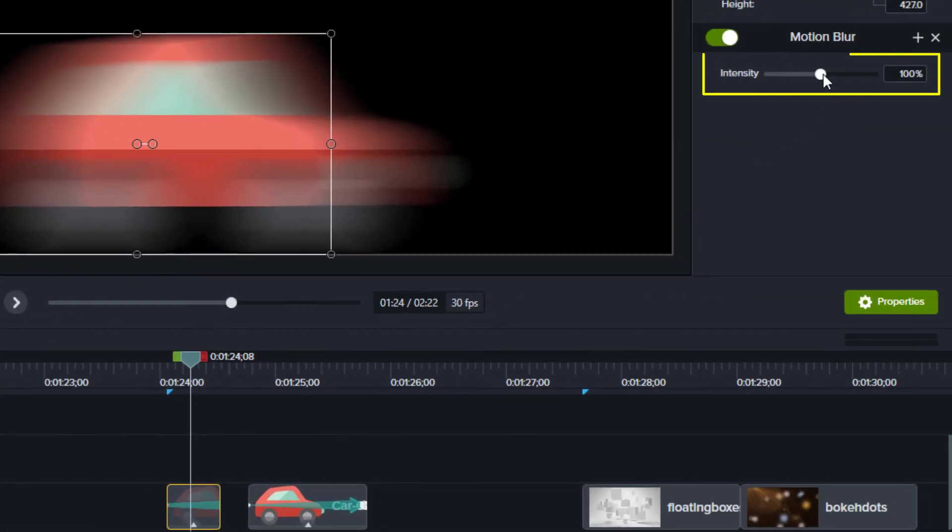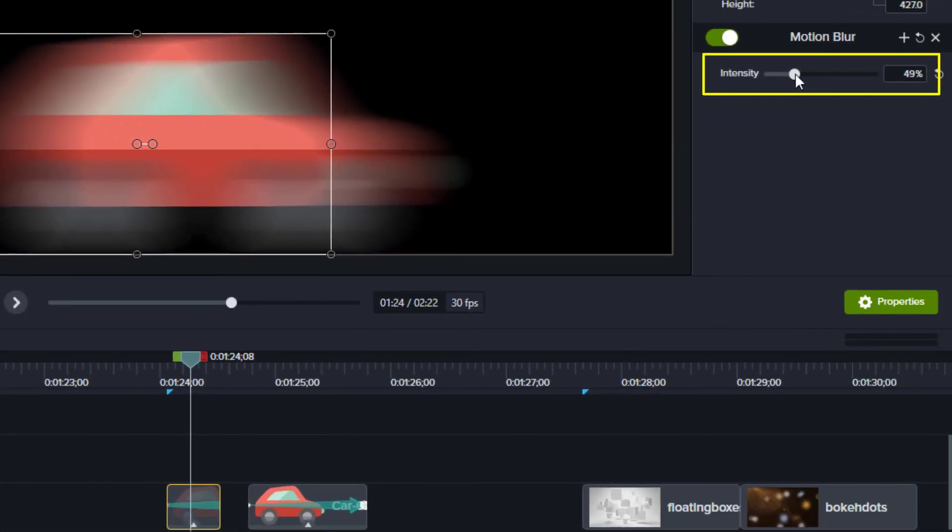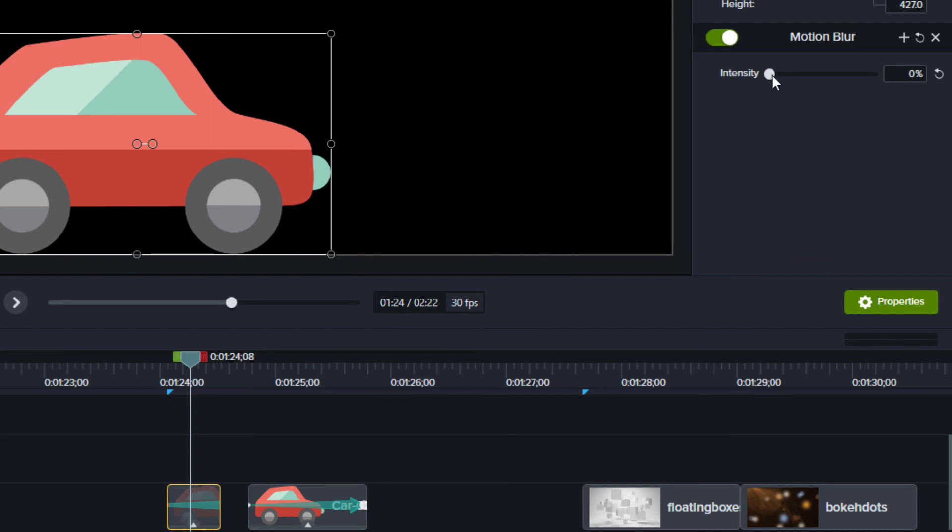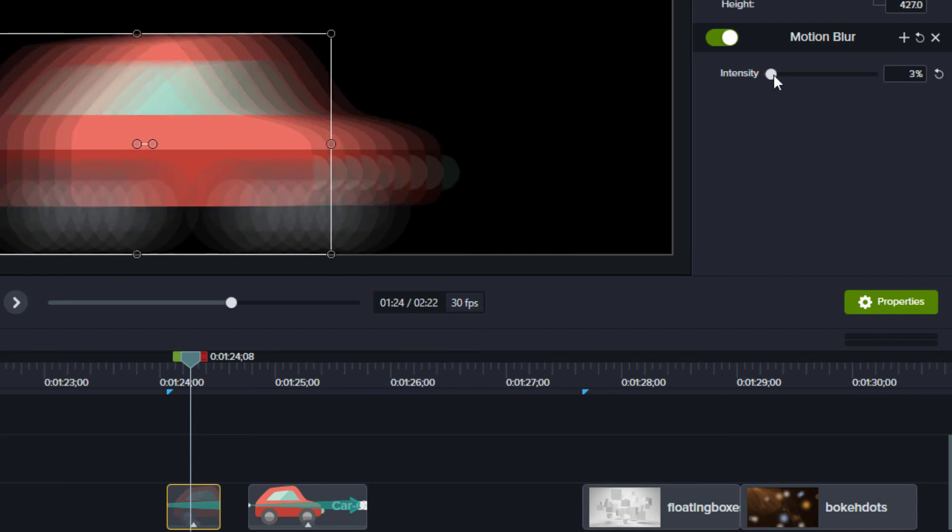Notice there's an intensity slider in the properties panel. An intensity of zero has no blur. As you increase the percentage, you get more semi-transparent copies of the item as you increase the amount of motion blur.